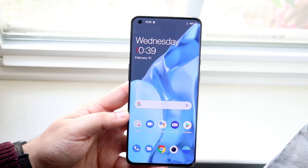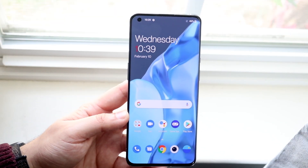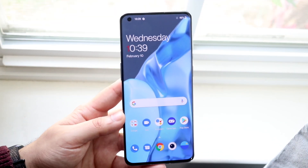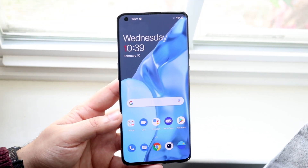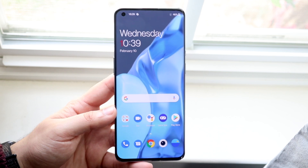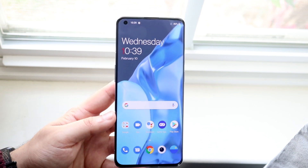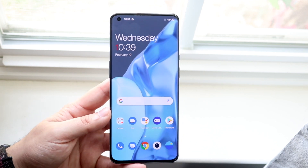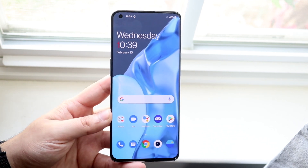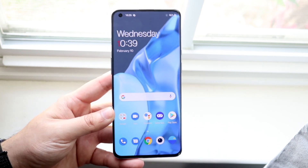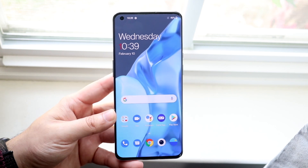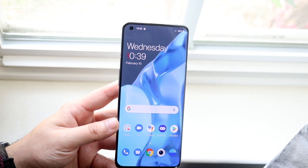Welcome back everyone. I'll go ahead and show you exactly how to screen record on your OnePlus 9 or OnePlus 9 Pro. The process is so easy anybody can do it, as long as you have a OnePlus 9 or 9 Pro.